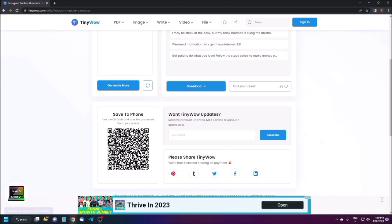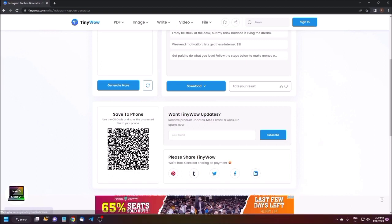This is the free version of TinyWow. The paid plan only removes ads and the CAPTCHA — all features are available for free. If you need, I can make different videos on other features. Let me know your interest in the comment section. I hope you've gained some knowledge from this video. See you in the next video — till then, stay safe, take care, bye bye, thanks for watching.